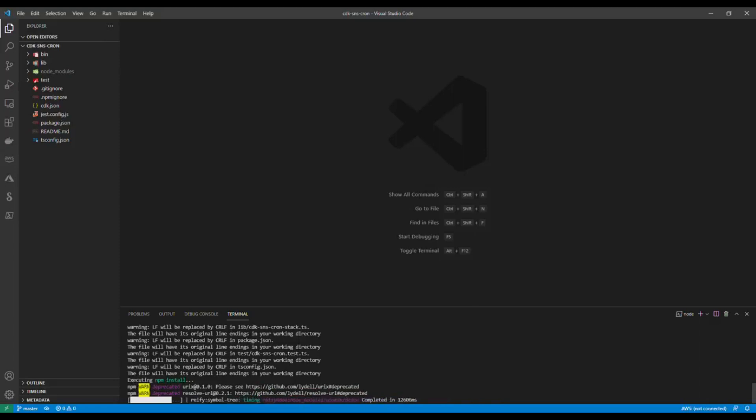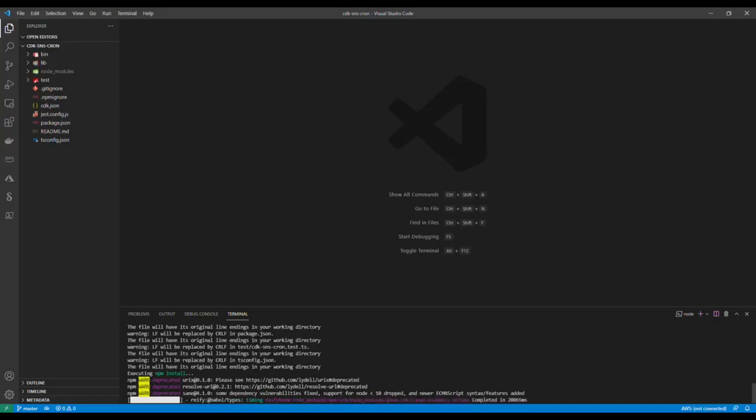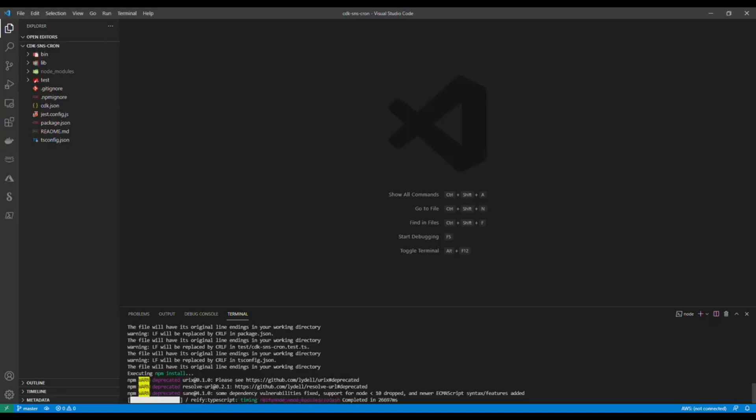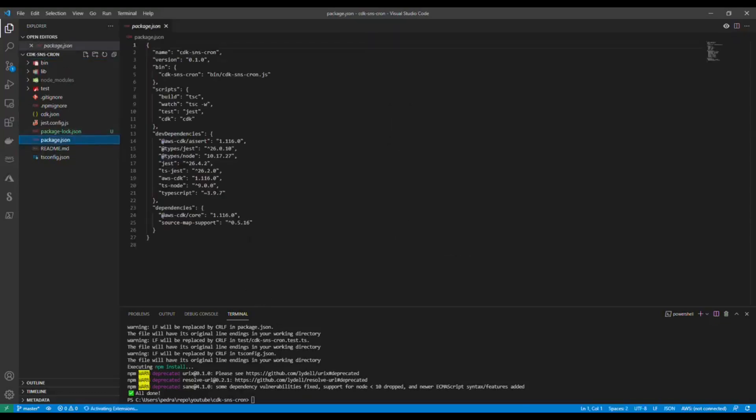This SNS notification sends emails to certain subscribers. You can also extend this code and what you're going to build here to have maybe a lambda function that gets triggered, or there are a lot of possibilities I'm going to show you in the following.